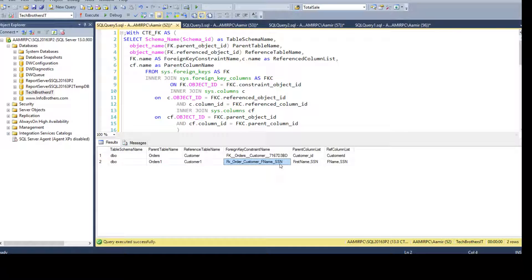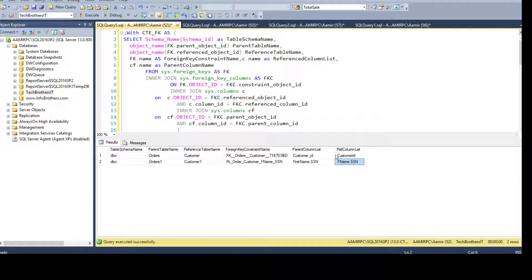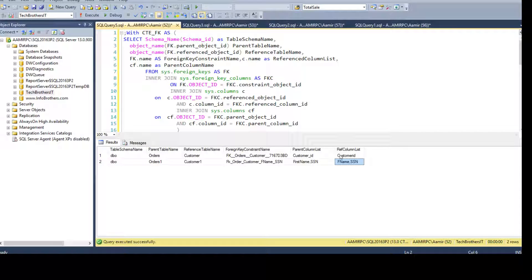You can see the constraint name, and instead of getting two rows we are now getting a single row with comma-separated values — first_name comma SSN and F_name comma SSN. You can keep this information for documentation or use it as a validation process — run this query, return it to your team, and they can verify that all tables and columns are correctly part of the foreign key and primary key relationships.